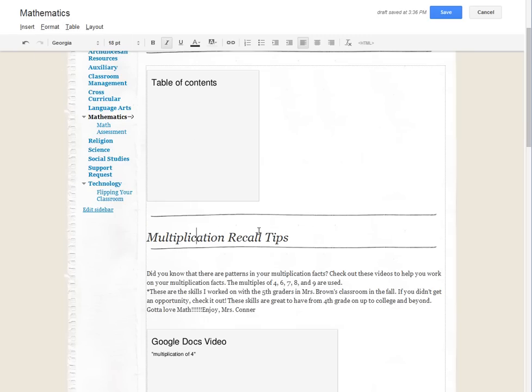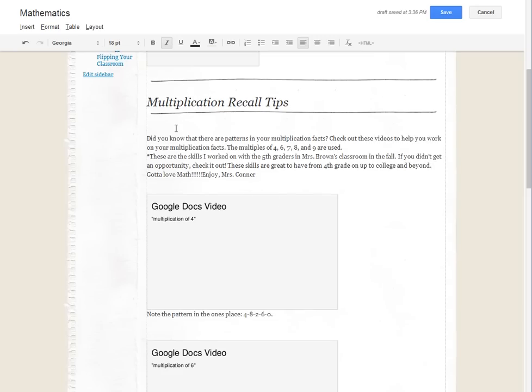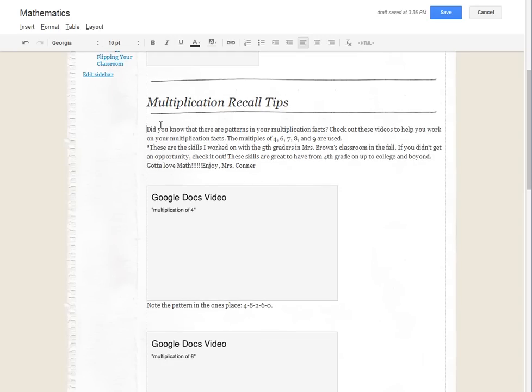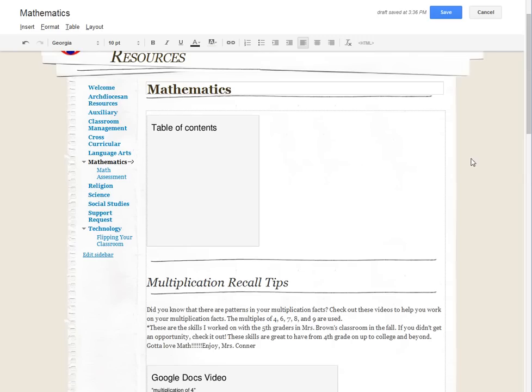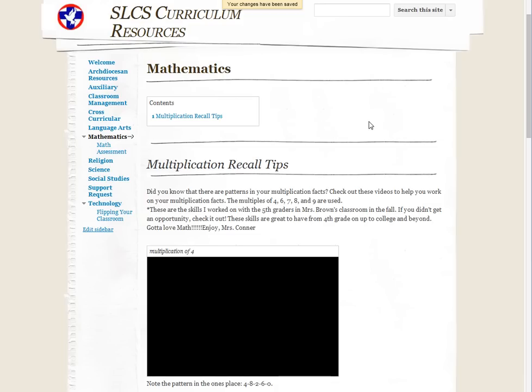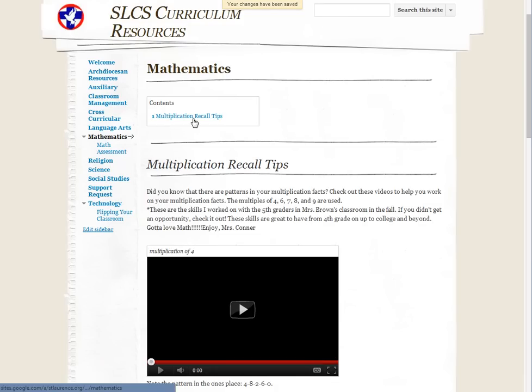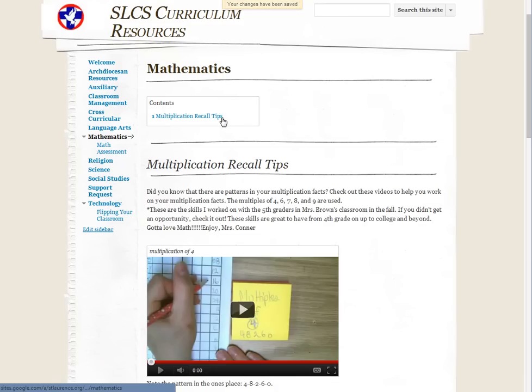And you'll see that it changes the font, actually puts a line down below it which is kind of cool, and it gives you that heading look. And then when I click save, because it's h2, you'll see now that my content shows that it's multiplication recall tips.